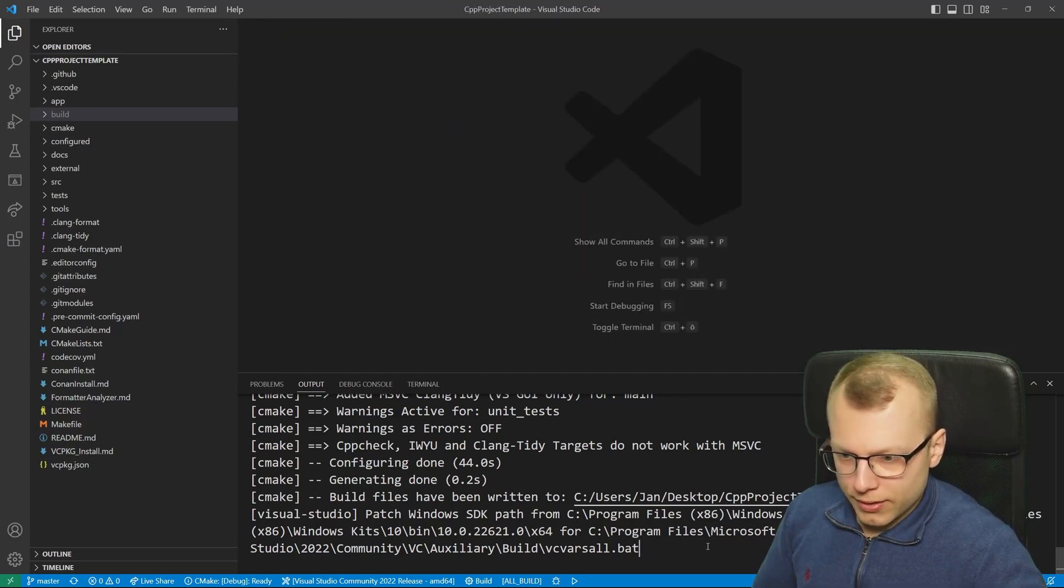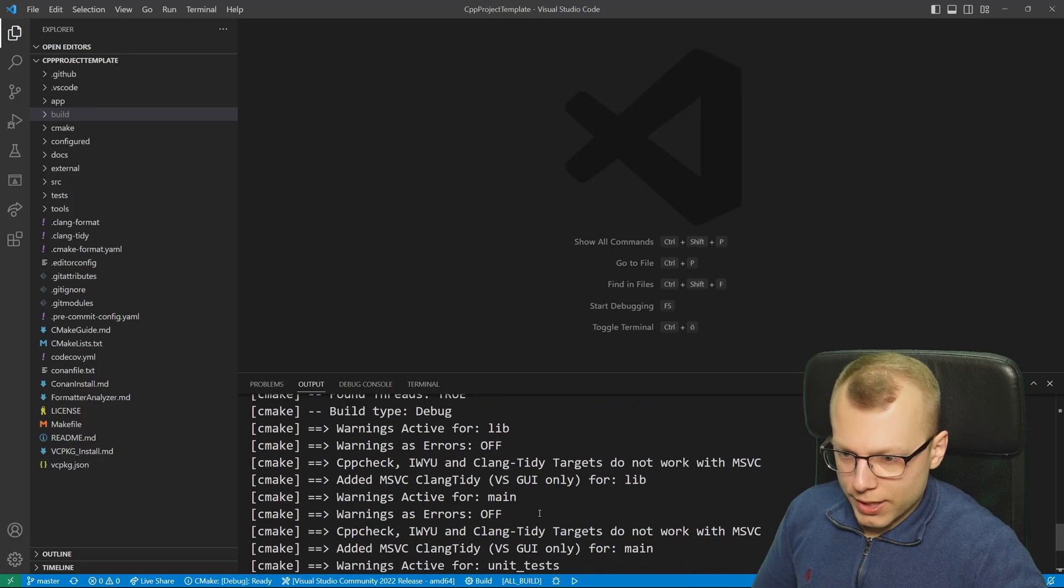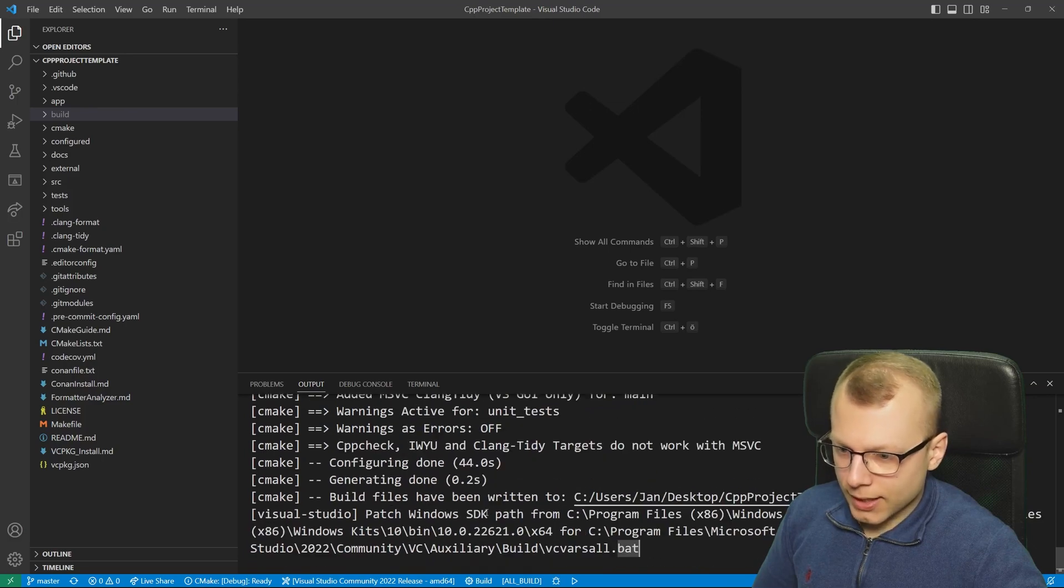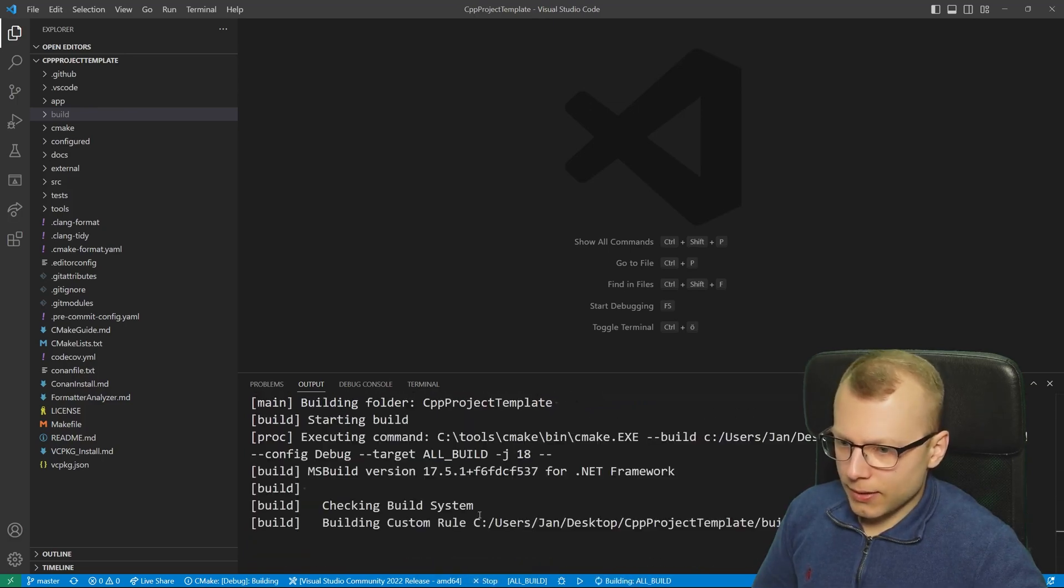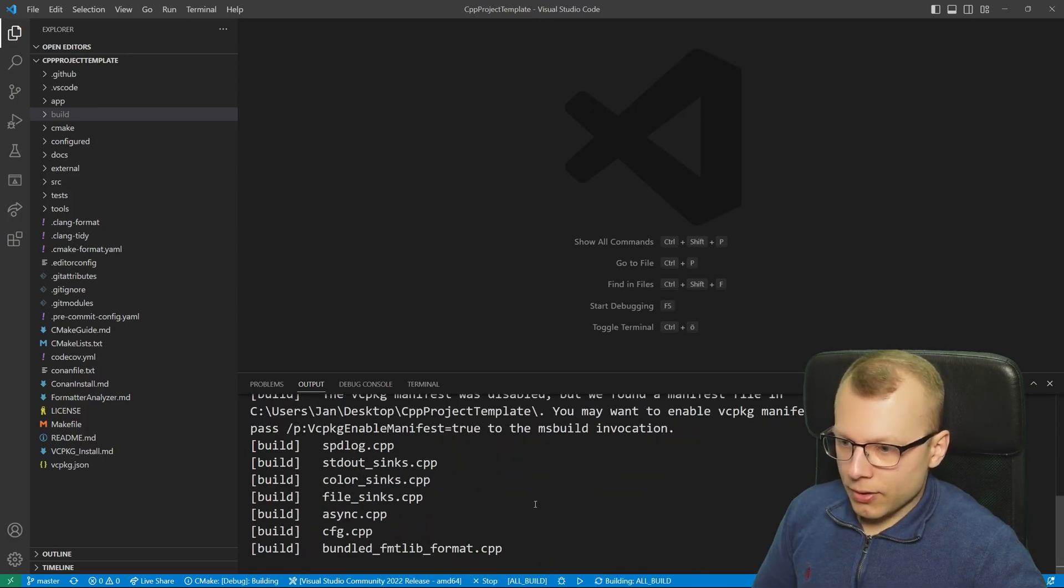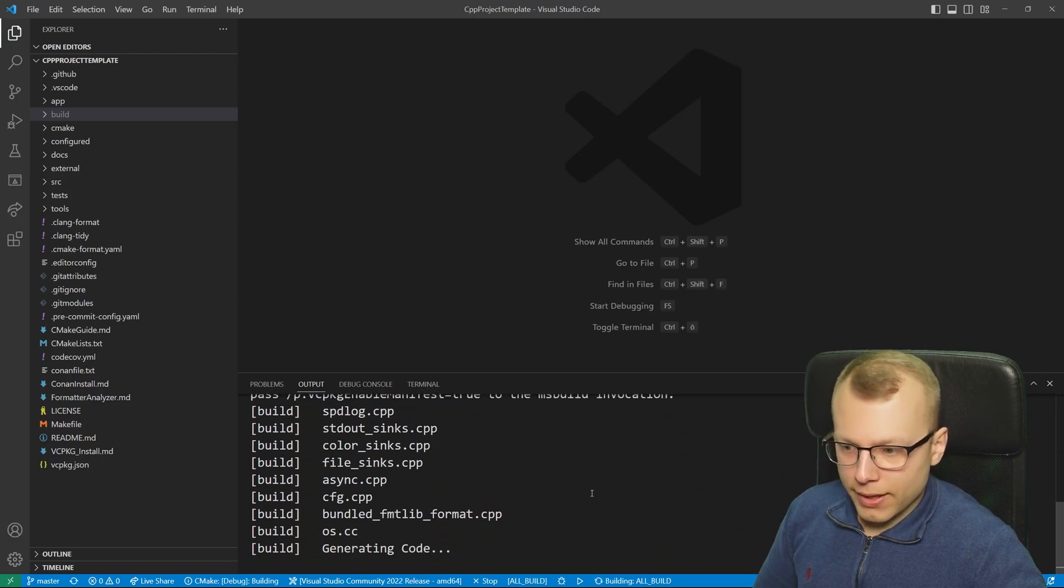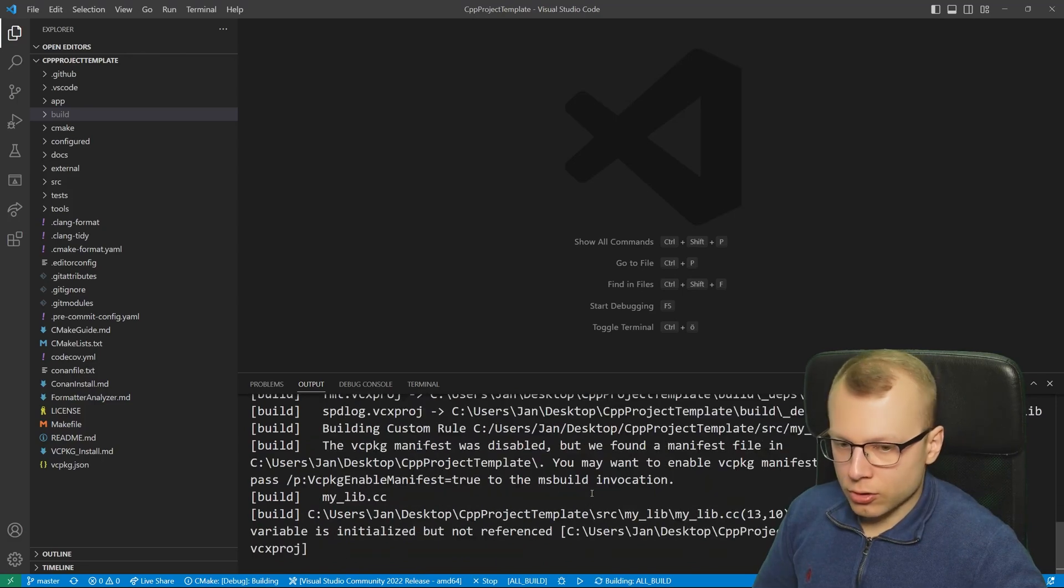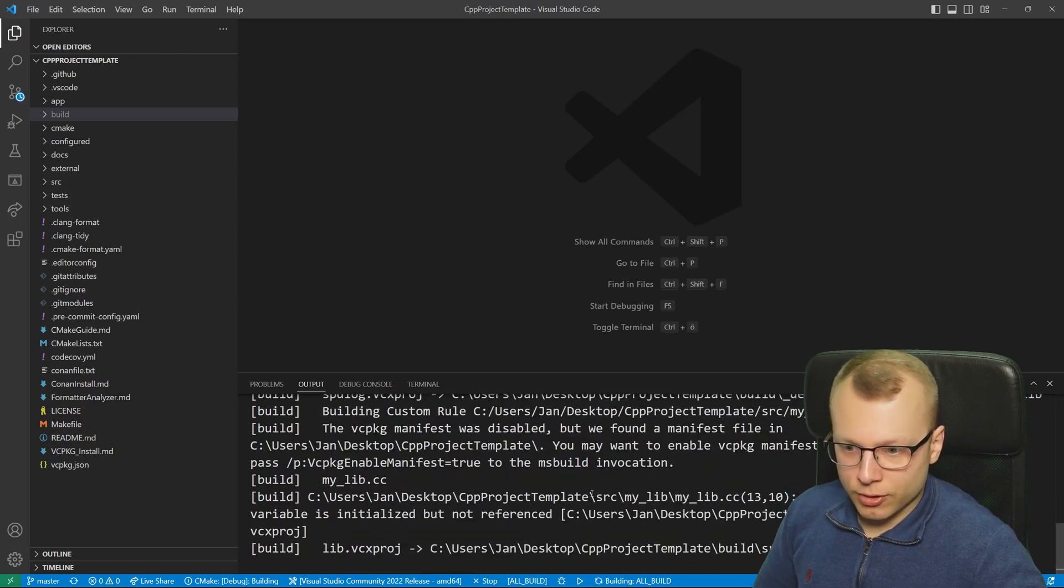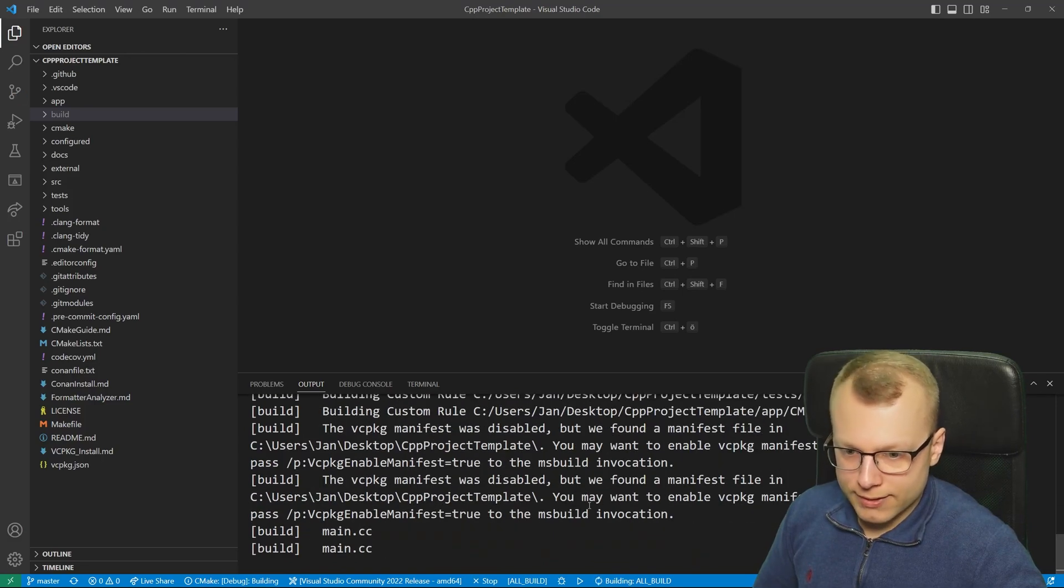In the meantime the configuration is done and now we could click here on this build button and then the compilation starts for our external libraries and for our own code.